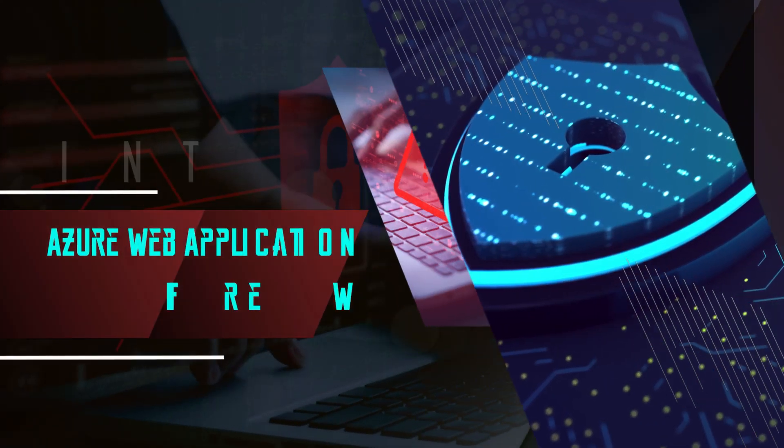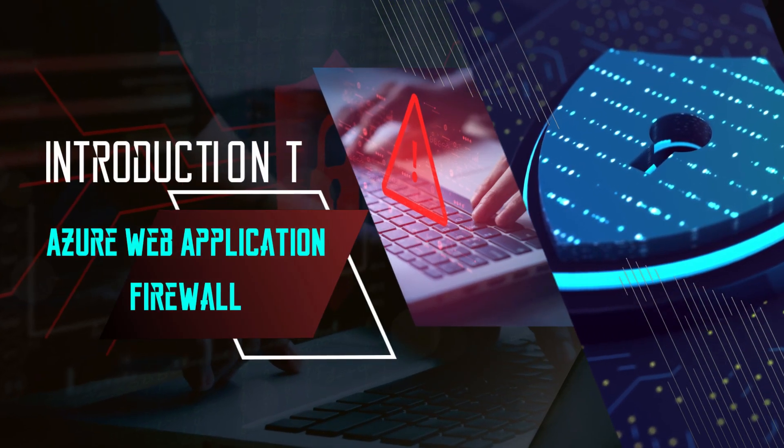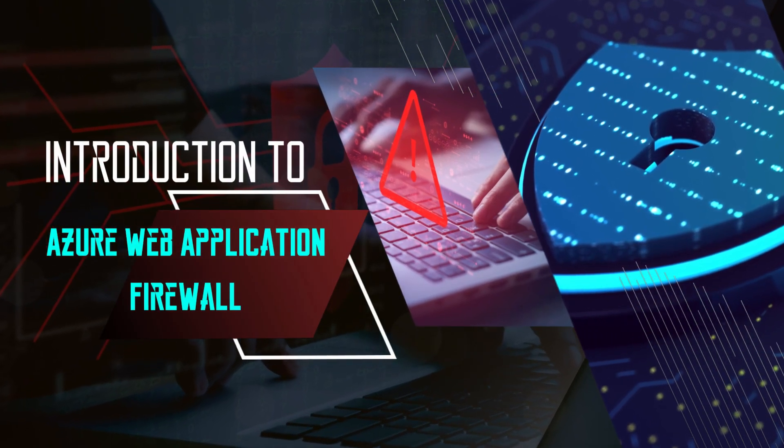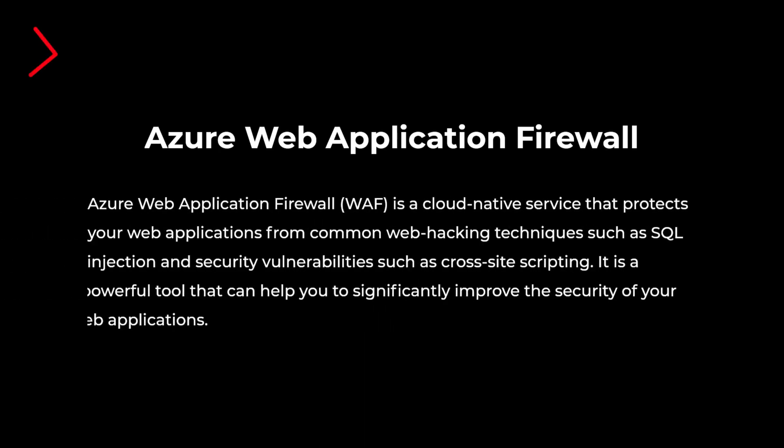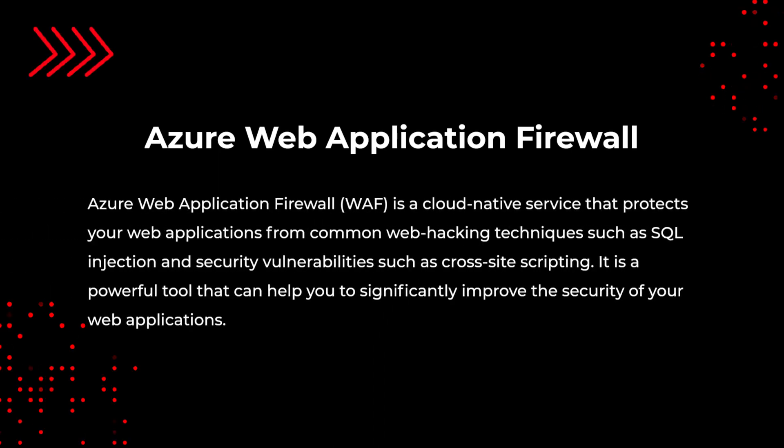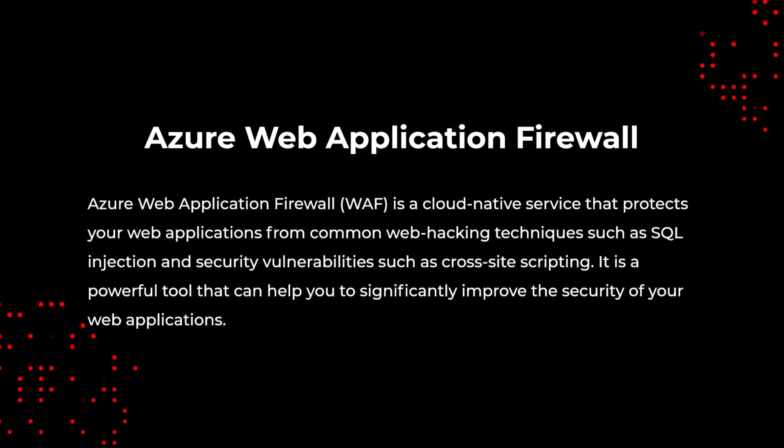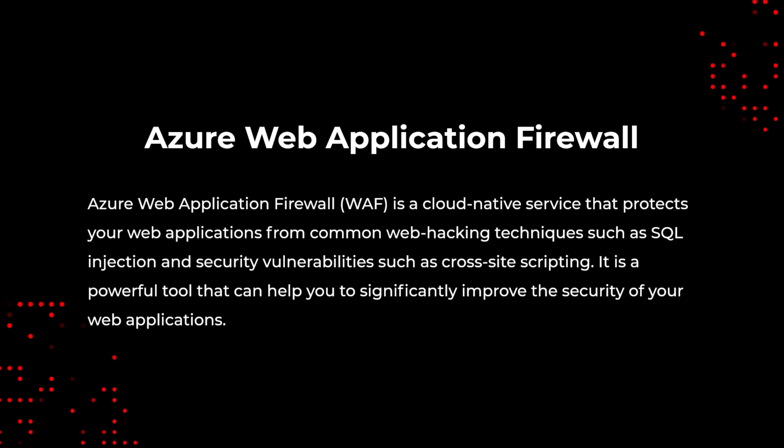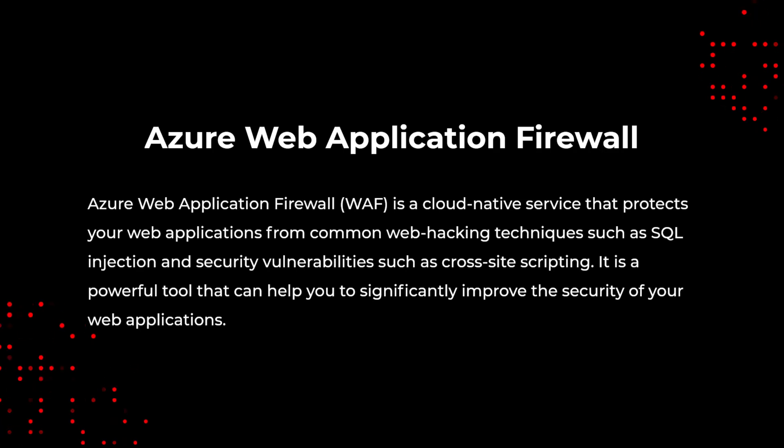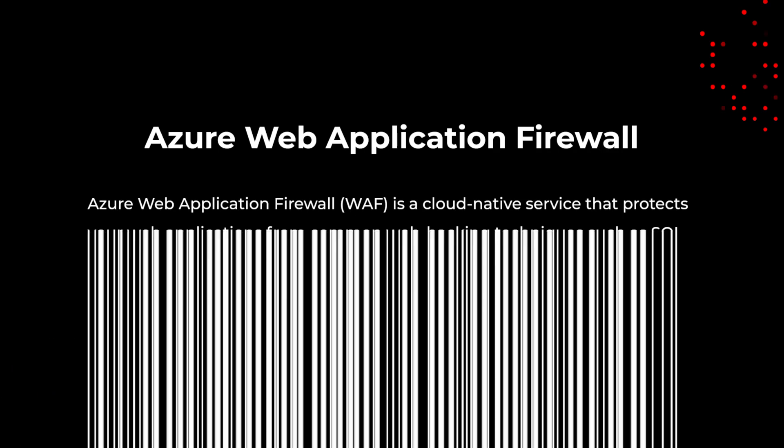Introduction to Azure Web Application Firewall. Azure Web Application Firewall is a cloud-native service that protects your web applications from common web hacking techniques, such as SQL injection and security vulnerabilities such as cross-site scripting. It is a powerful tool that can help you significantly improve the security of your web applications.